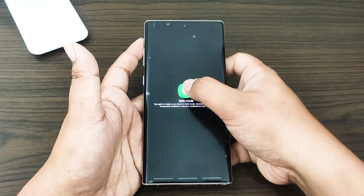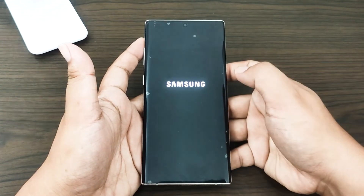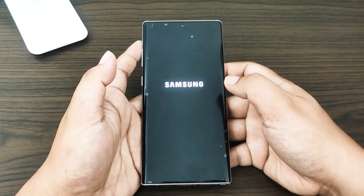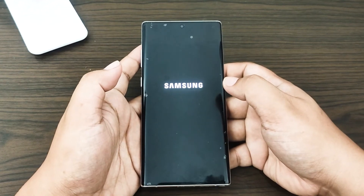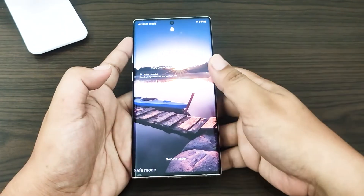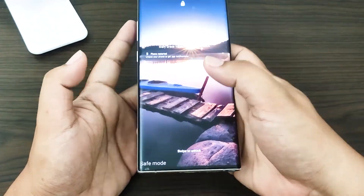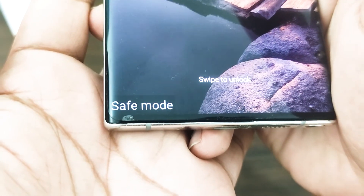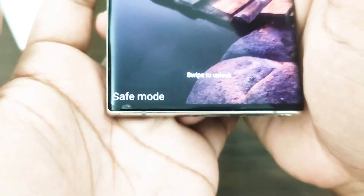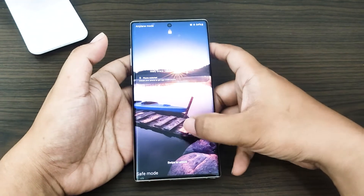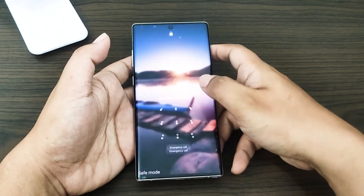Tap the safe mode button and wait for the process to complete — it may take up to 30 seconds. 'Safe mode' should appear in the lower left corner of the home screen. To exit safe mode, press and hold the power button and select Restart.